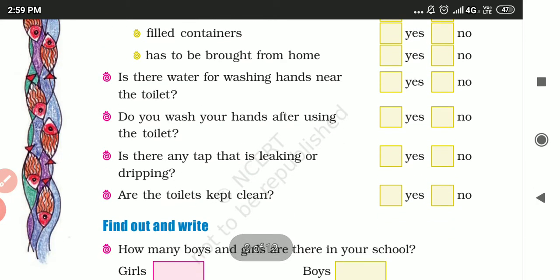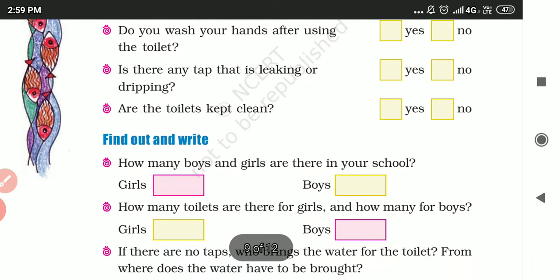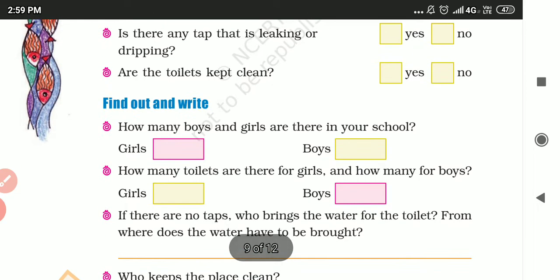Is there water for washing hands near the toilet? Do you wash your hands after using the toilet? Is there any tap that is leaking or dripping?